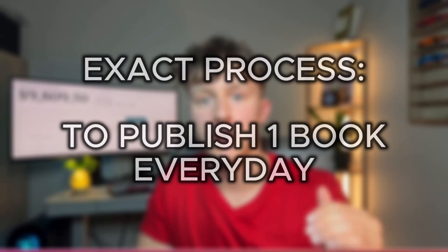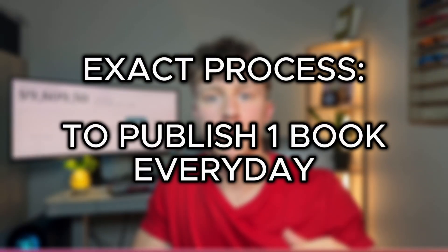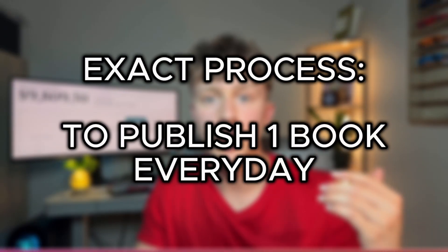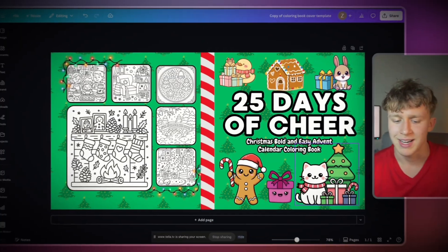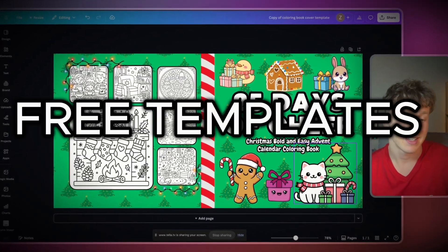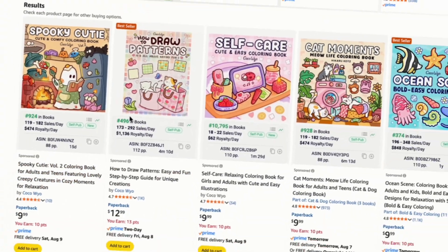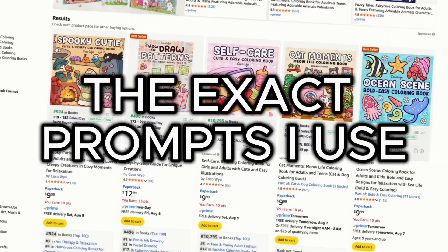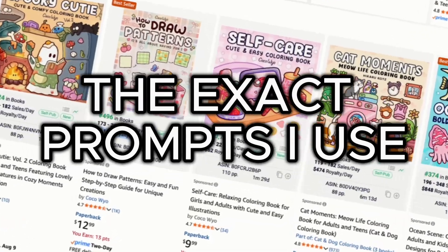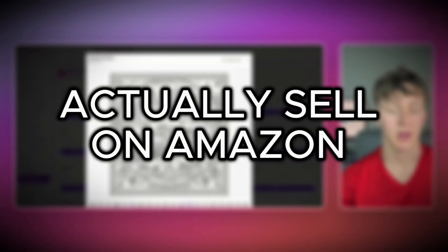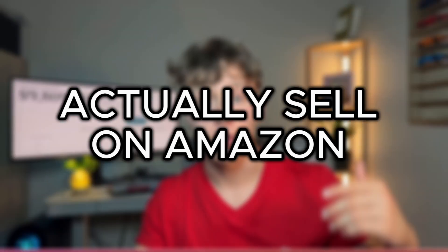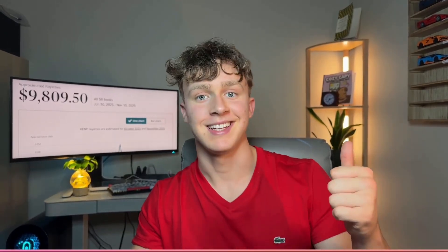Today, I'm showing you the exact workflow you can use to publish one new book every single day using AI. I'm going to give you free templates that help you speed up the book creation process, the exact prompts I use, and how to actually find profitable book ideas that actually sell on Amazon. Watch closely because I'm walking you through every single step from picking the idea to generating the book using AI and then making sales on Amazon KDP.